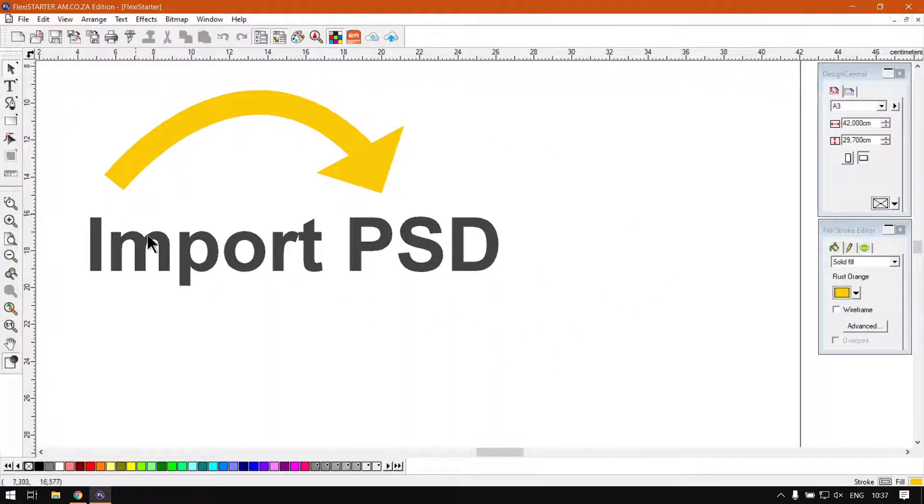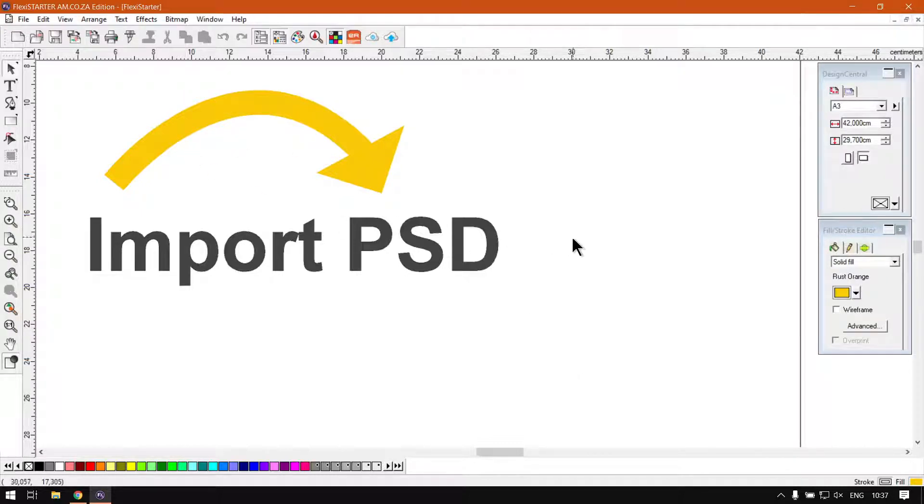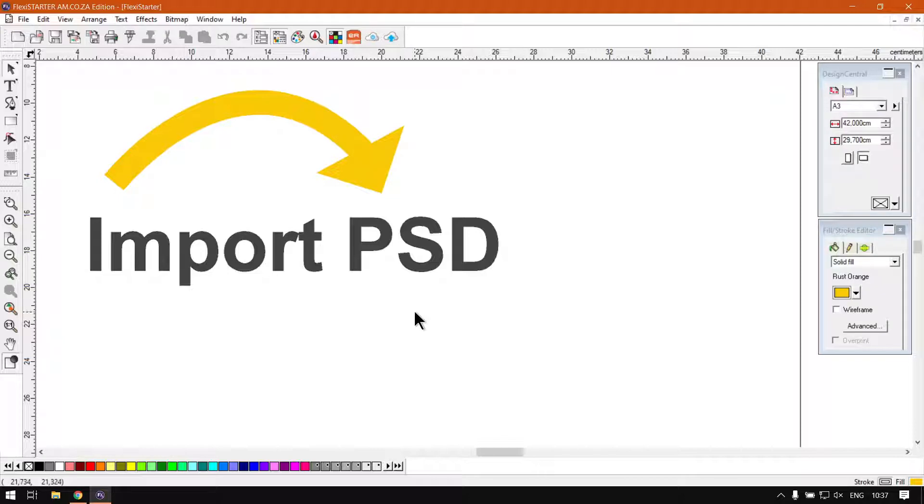So today we'll be covering the import PSD file, also known as the Photoshop file. So in order to do that...